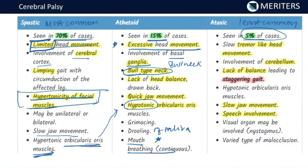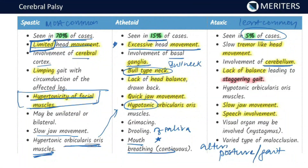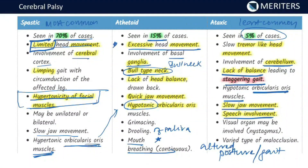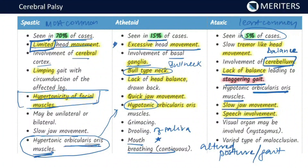In the ataxic variety, the rarest variety, there is slow tremor-like head movement caused due to involvement of the cerebellum. There is involvement of posture and gait — altered posture and gait, and a lack of balance leading to a staggering gait. There is hypotonic orbicularis oris muscle and slow jaw movement with speech affected. There is nystagmus and varied types of malocclusion. Hypertonicity of orbicularis oris is seen only in the spastic variety; the other two have hypotonic orbicularis oris muscle.